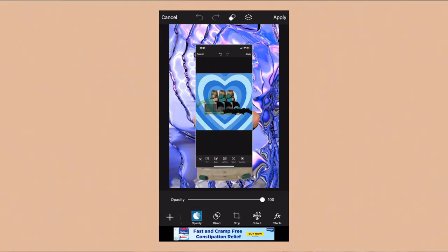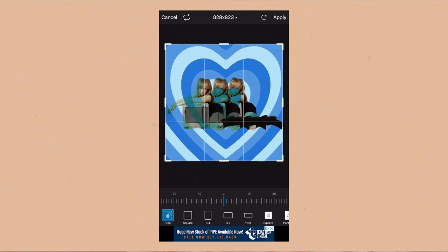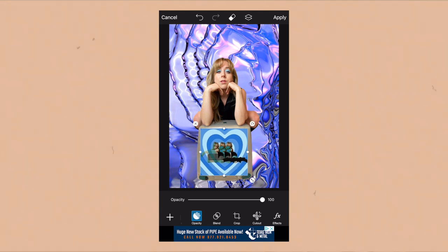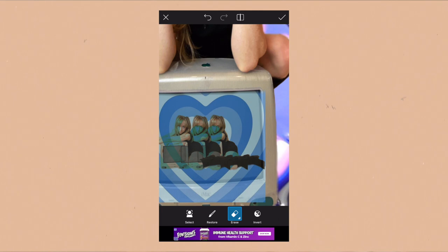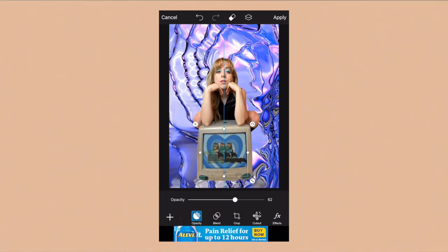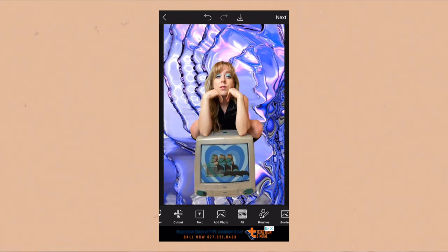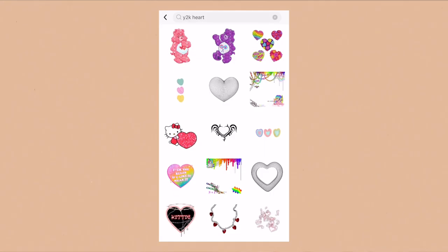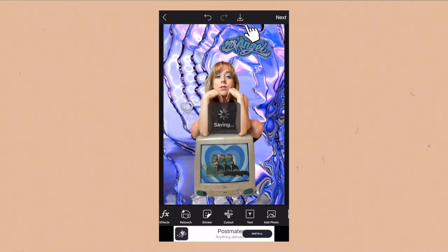The next thing I did was put a photo of myself inside the computer screen. I went to Add Photo, added the second photo I wanted to overlay in the computer, then resized and placed it over the screen. Hitting Opacity while the image is selected makes it easier to find where to erase the outside without accidentally erasing too much. Then I brought the opacity back up so you could see the photo and applied it in the computer. To go full y2k, I went into Stickers, searched y2k cyber stuff, added an angel sticker and a little heart — and that's the photo done. I love it.